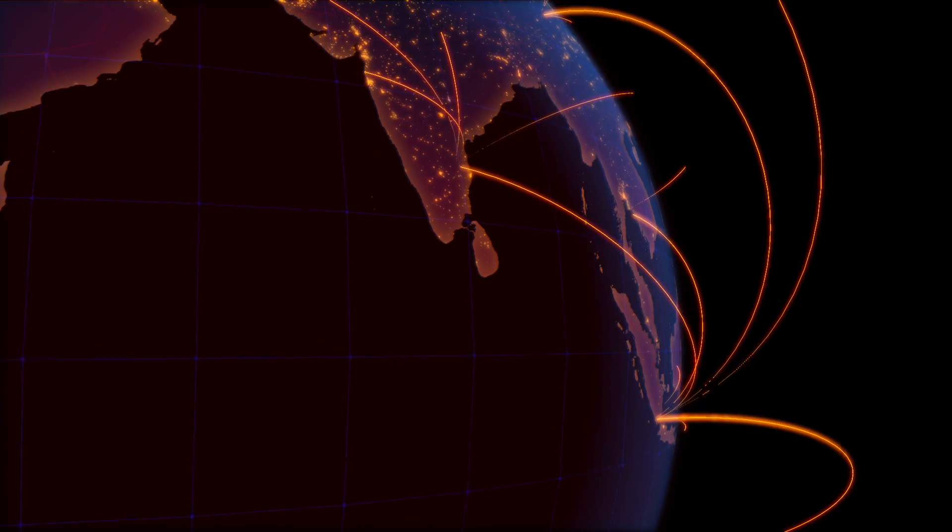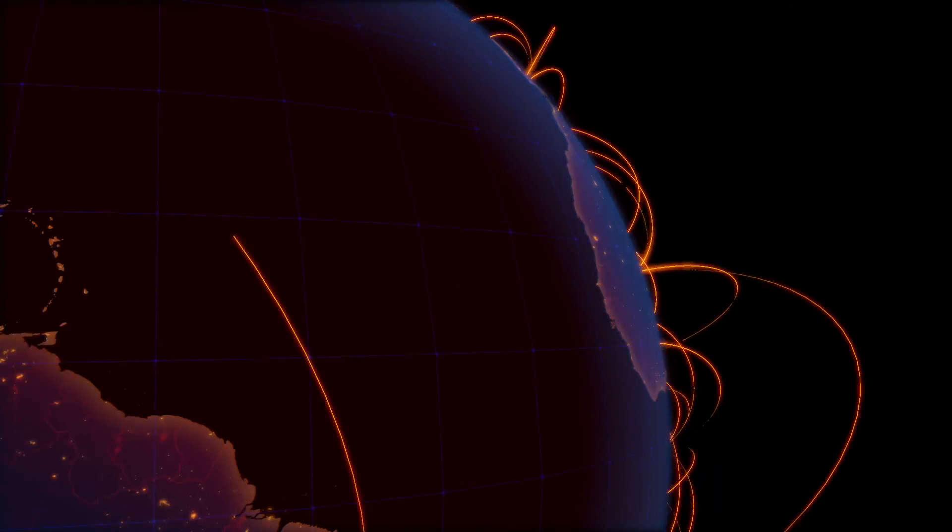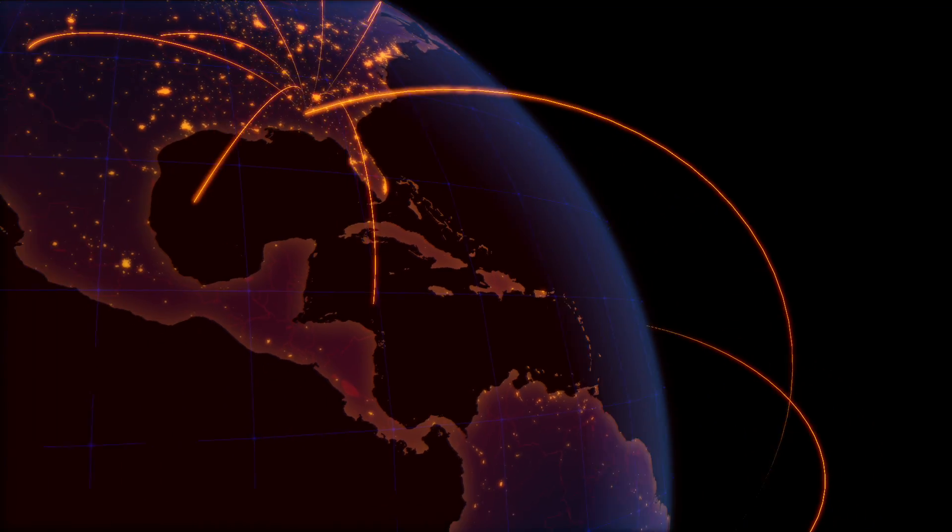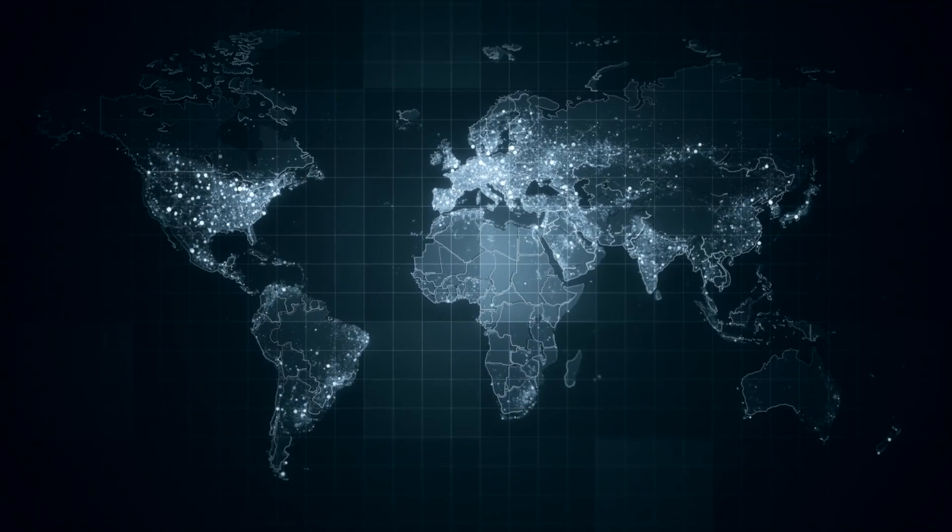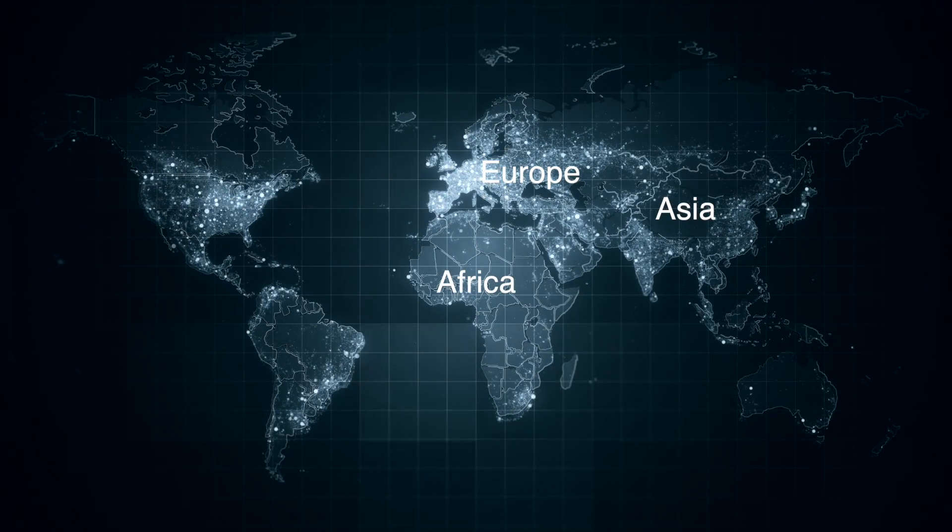We fast-tracked our international expansion plan. We took early steps to go global and now we are working with clients across Europe, Asia and Africa.